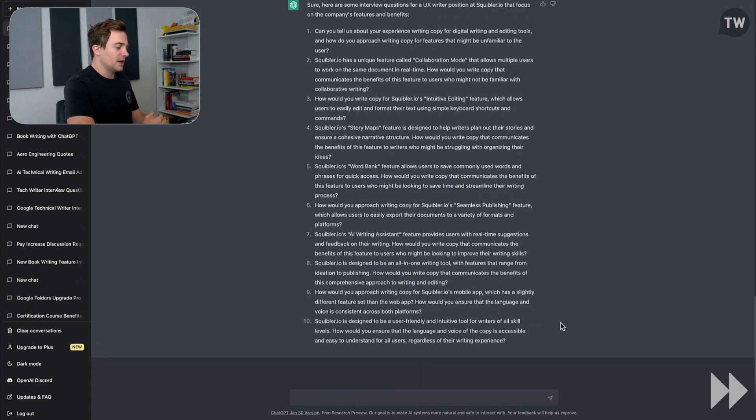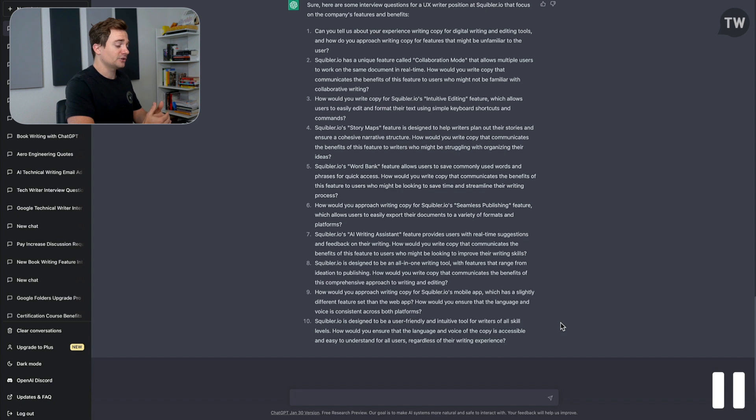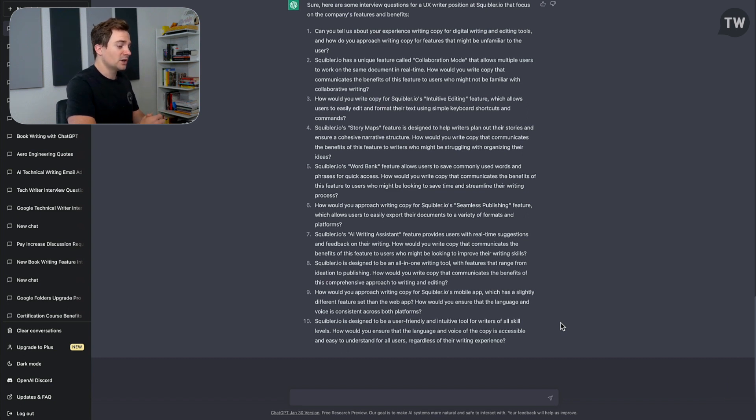Now feel free to take a second here to go through the different questions that ChatGPT outputted for us to get an idea of just how valuable this tool is for helping you prepare for different interview processes at different companies.